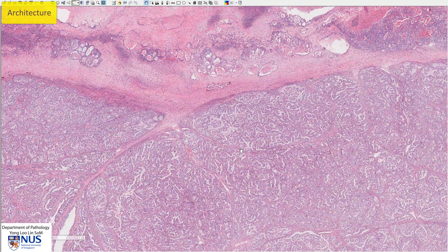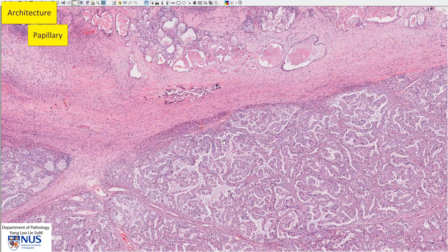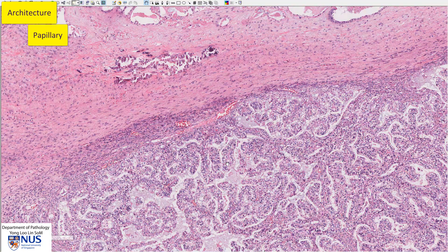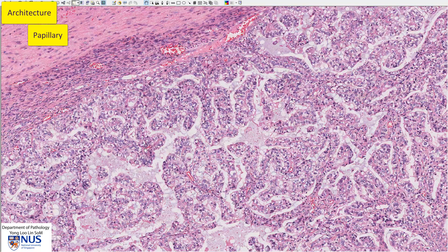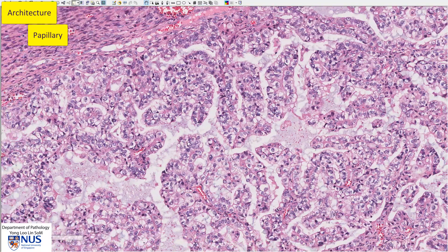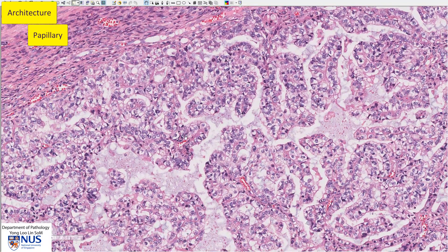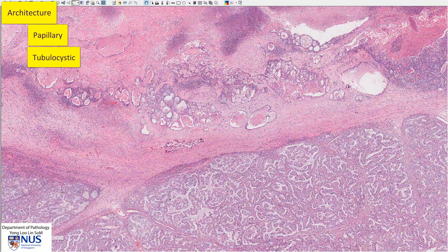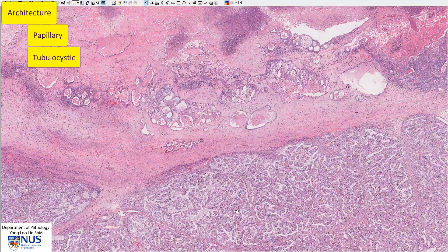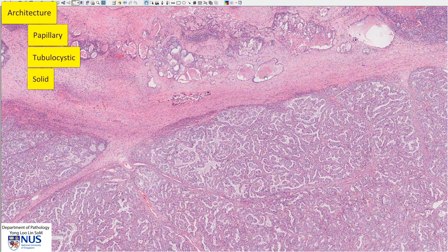This tumor has several architectural patterns. There are papillary areas where you can see these finger-like projections projecting into glandular spaces, and these usually have fibrovascular cores as we can see here, with a little blood vessel in the core. They can also have tubulocystic areas with more tubular looking areas and some larger cystic spaces. Sometimes there can be solid areas as well, and all these architectural patterns can be mixed.